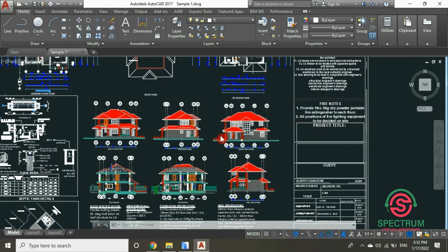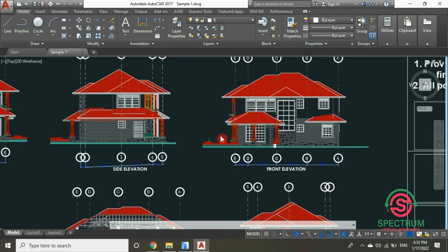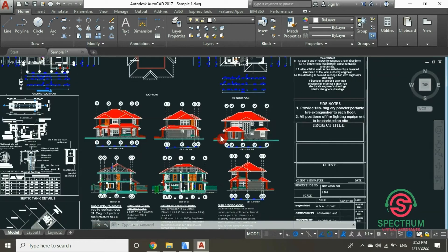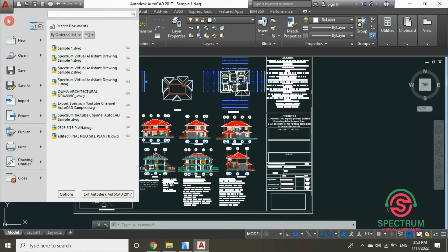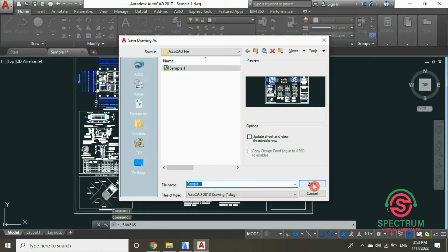The first step is to save this file. At the top, click on this icon and then drop down to Save As. Then type in the name of your drawing. Once you're done typing in the name, click Save.